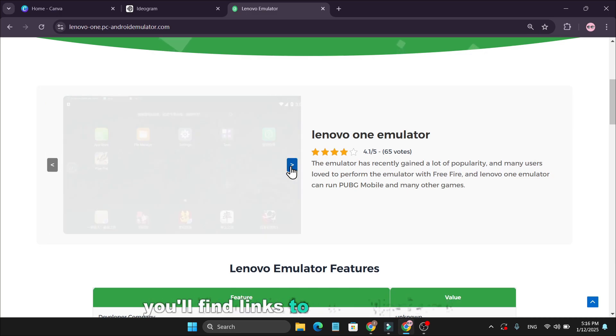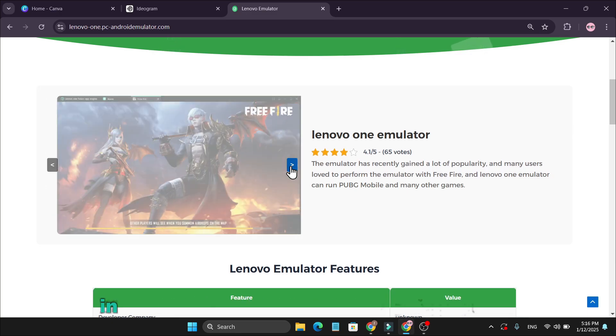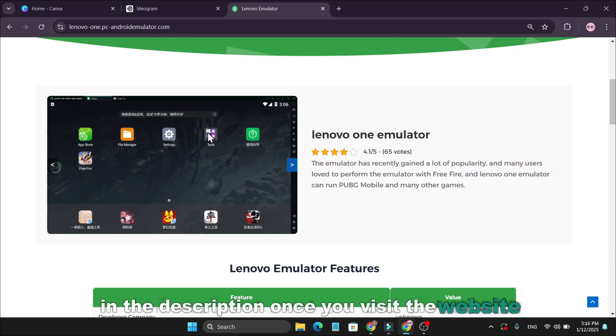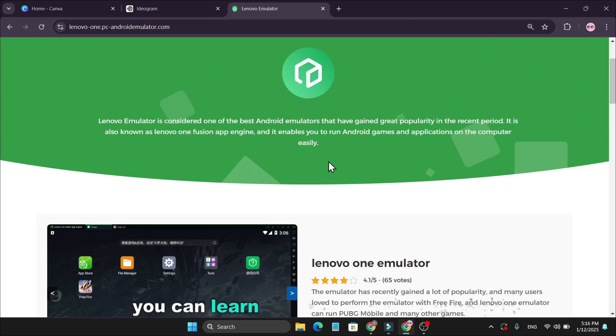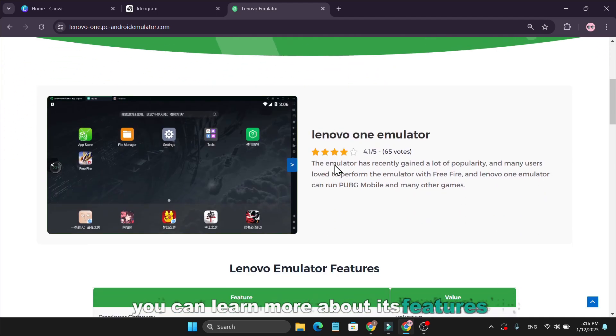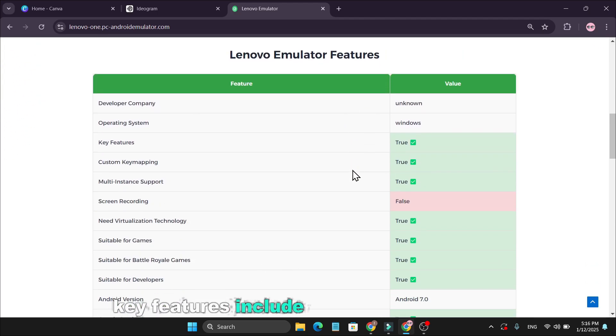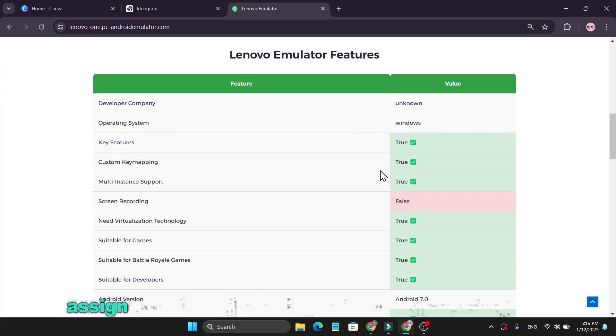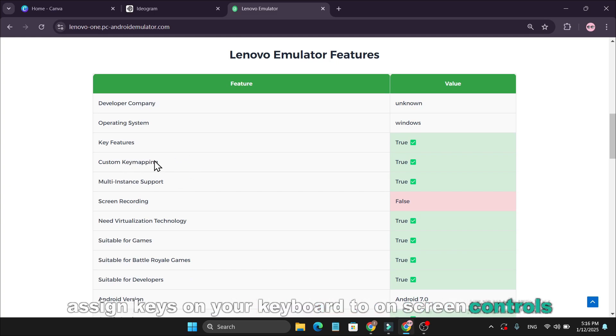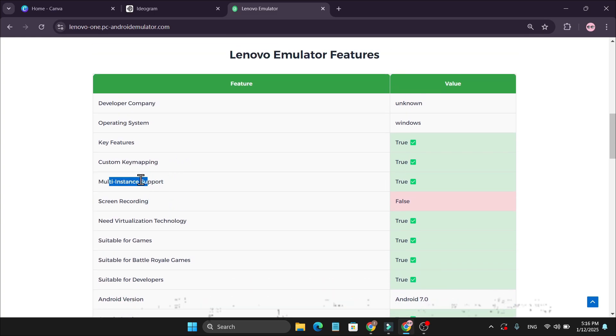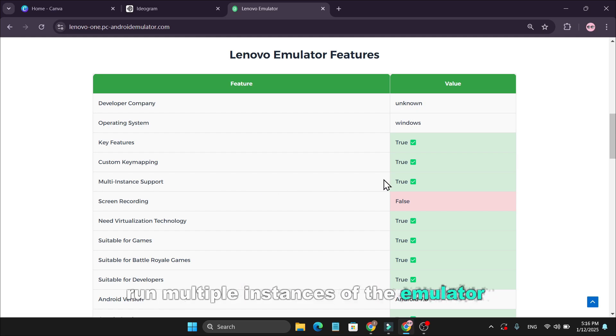You'll find links to all the emulators in the description. Once you visit the website, you can learn more about its features. Key features include custom key mapping, assign keys on your keyboard to on-screen controls for better gaming, multi-instance support. Run multiple instances of the emulator simultaneously.